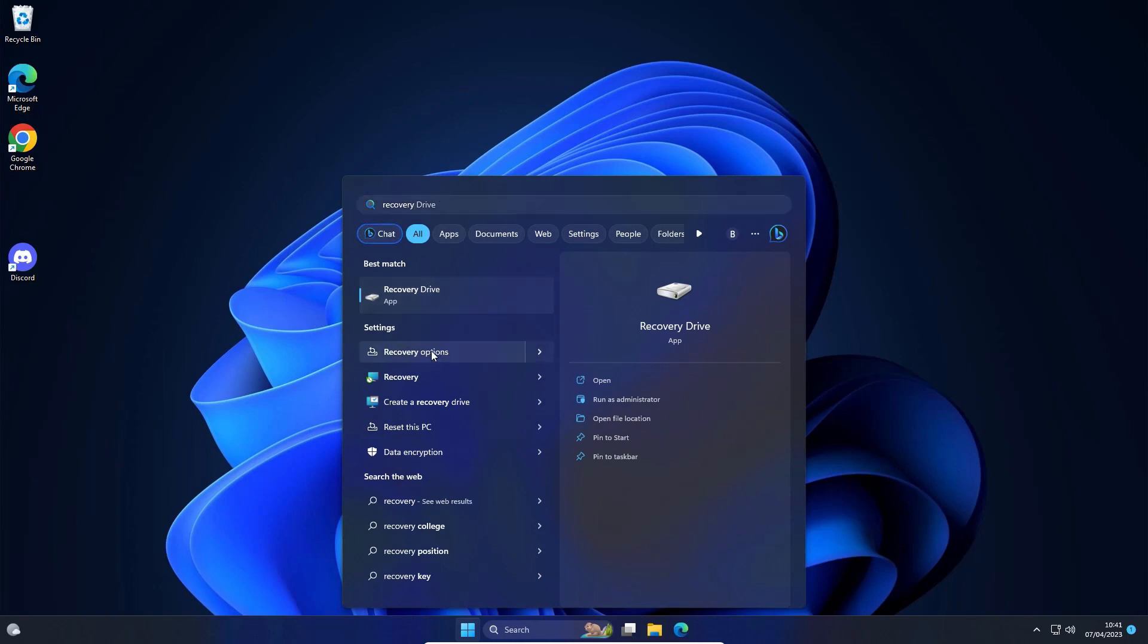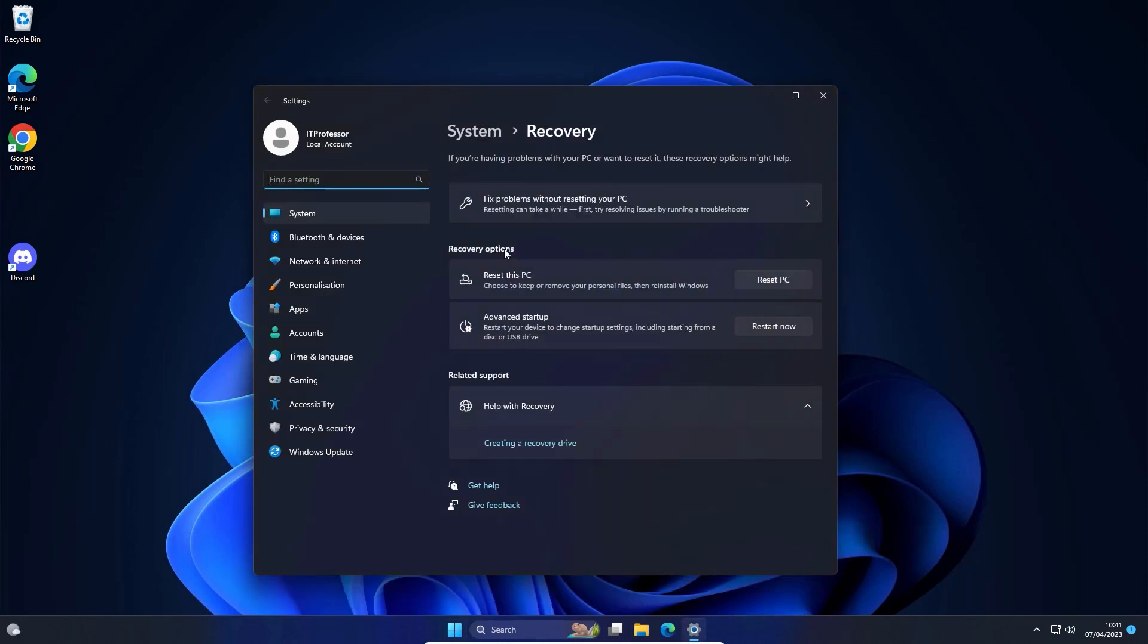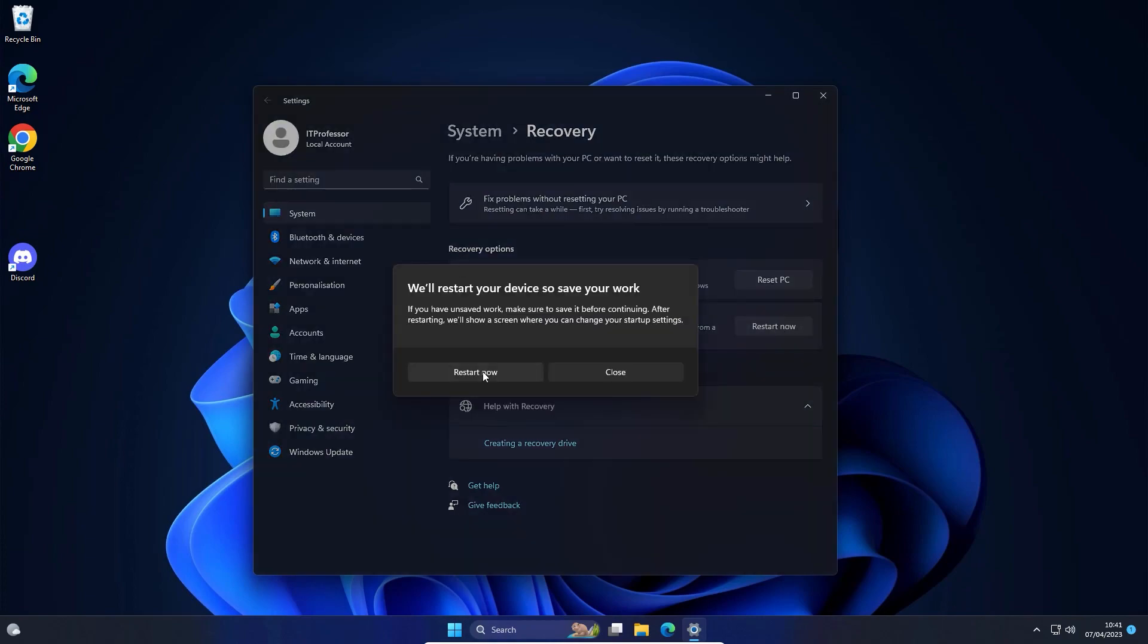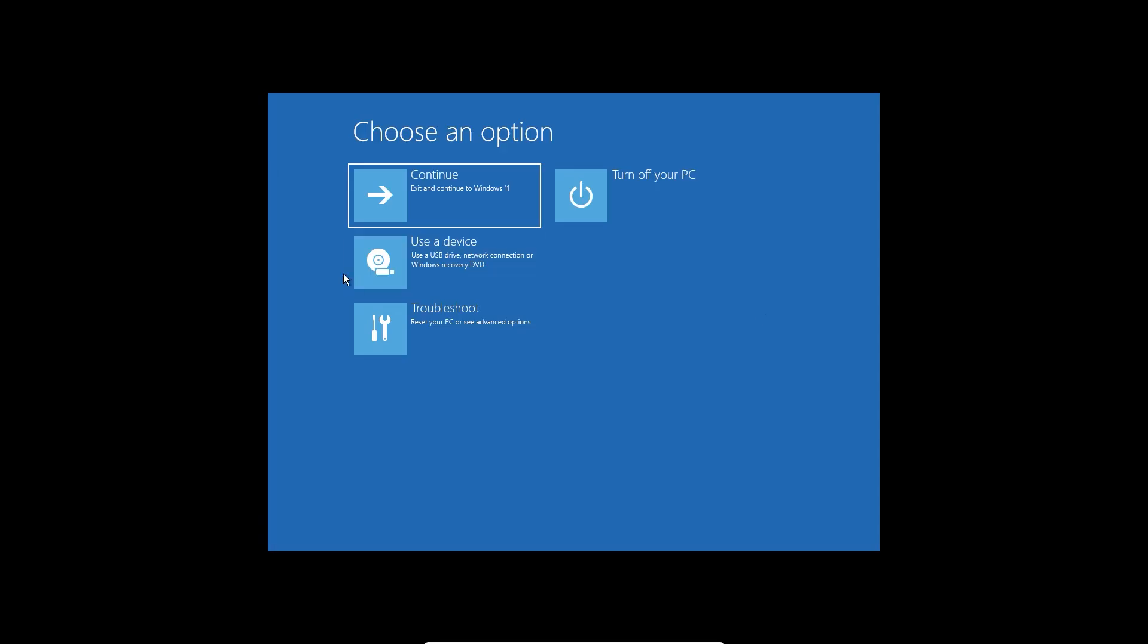Then click on Recovery Options. Here, click on Advanced Startup and Restart Now. Shortly after, you will be presented with this window.